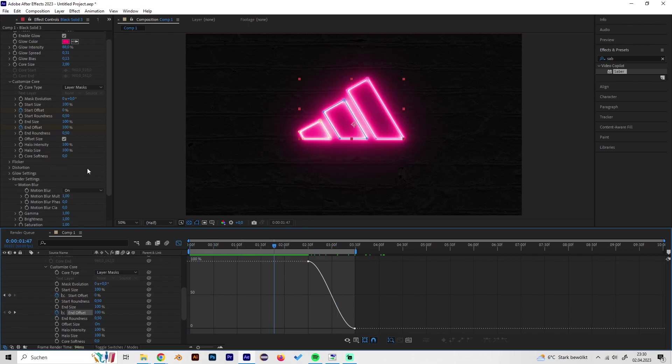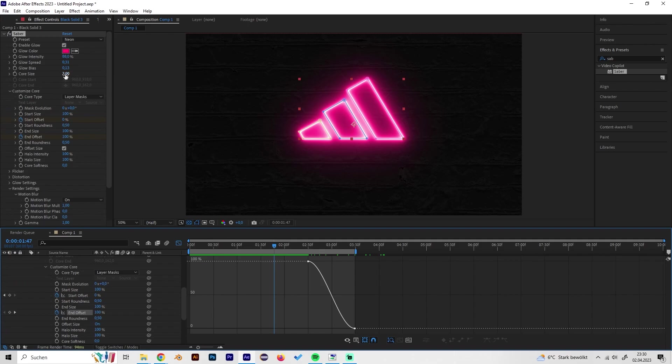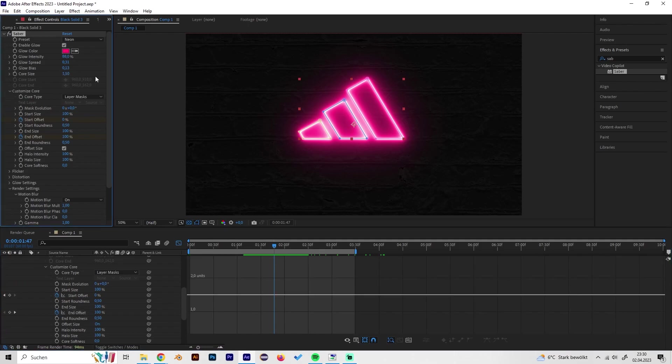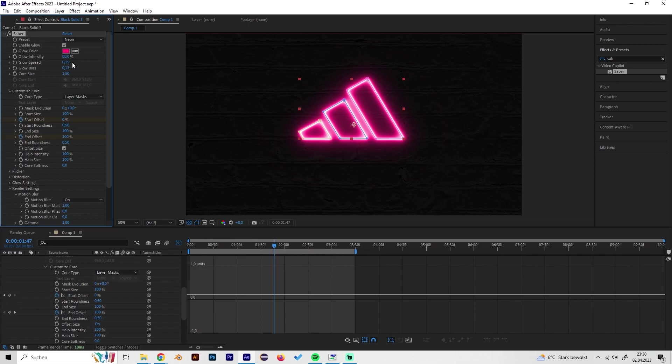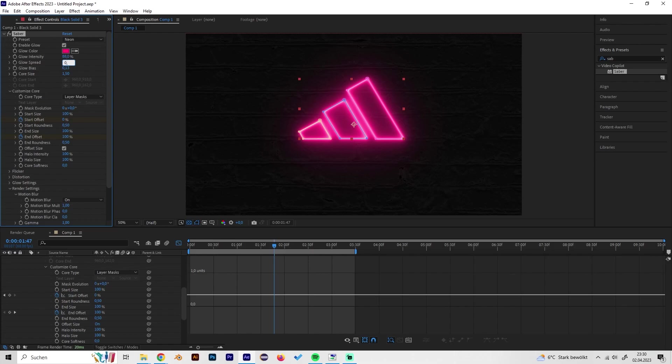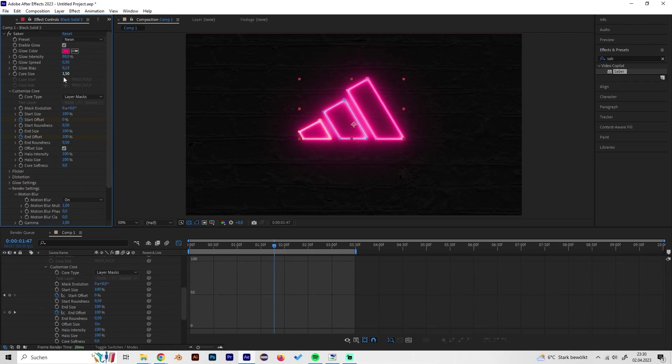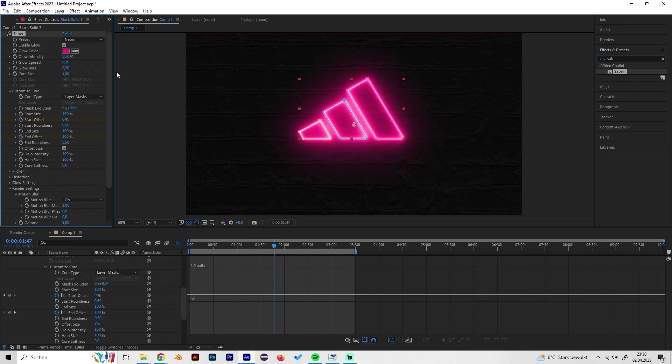Yeah, now we can play around with the settings a bit. Maybe we think that the glow is a bit too strong so we can turn it down a little bit. This was already good, let's leave it like that at 2.03. You can just play around with these settings until you think something looks good.